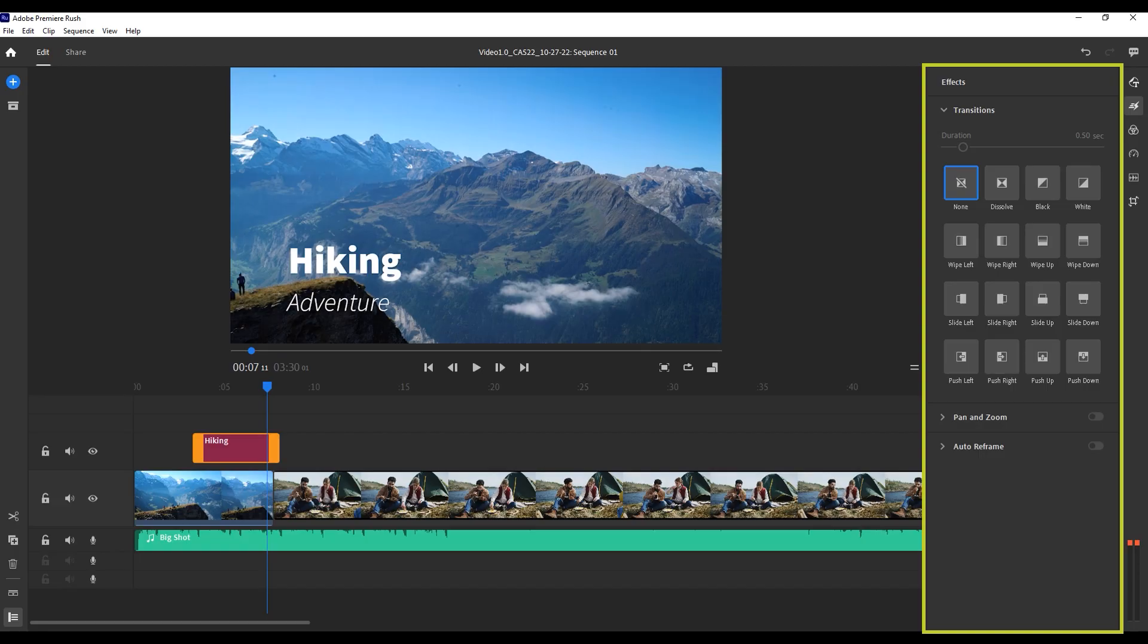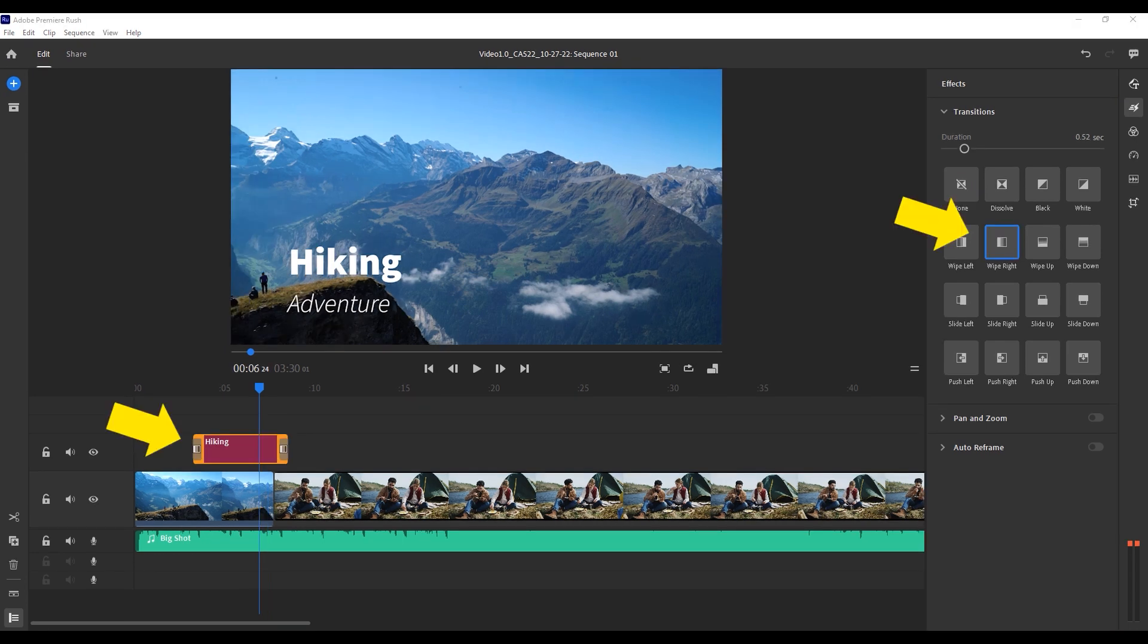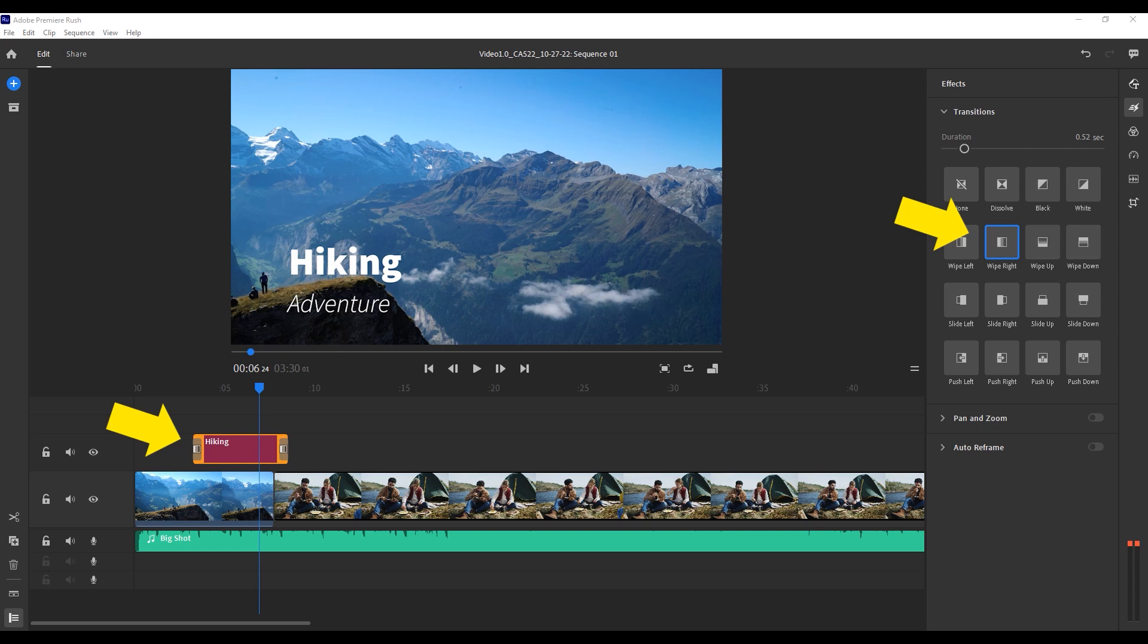When you open the effects panel, the first thing you'll notice is transitions. To add a transition, you'll first want to highlight the clip that you'd like to apply it to. This one I want to apply to my title graphic, so you can see that I've highlighted that. Let's say that I want my title to wipe away to one side of the screen while we move on to the next clip. Making sure that my title graphic is highlighted on the timeline, I simply click on Wipe Right to add that effect to the clip. You'll see that it's added a small icon of the effect on either side. This is how I can tell what effect is being used, and I can also adjust the length of this transition by clicking and dragging on those new gray handles.